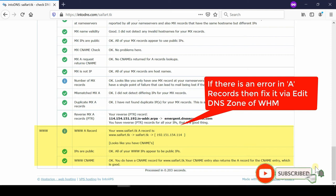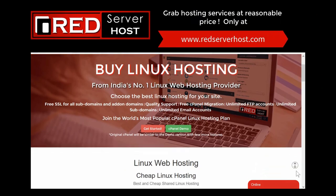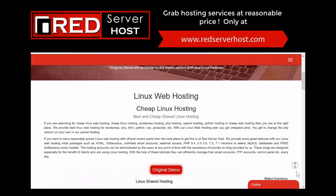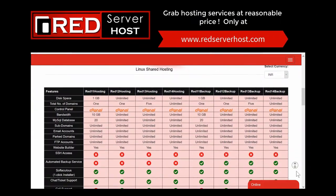If you want to buy web hosting services with complete premium support for all types of DNS issues, consult redserverhost.com.